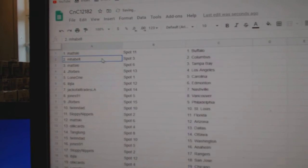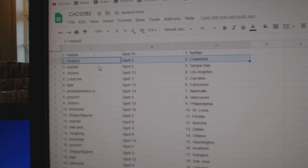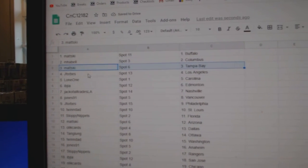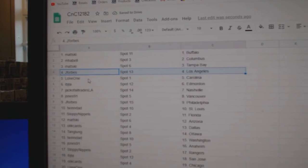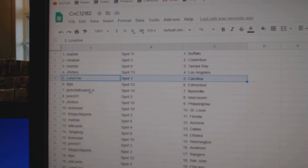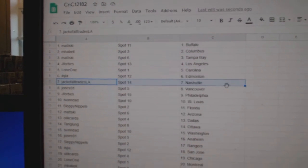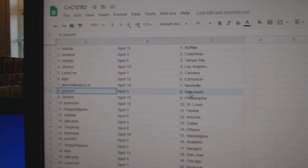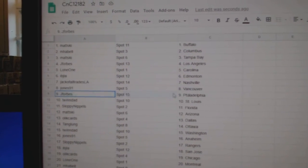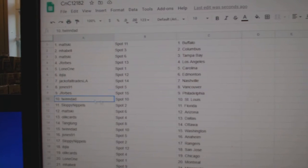Matzki's got Buffalo, Emma Bell Columbus, Matzki Tampa, J. Forbes LA, Lone One Carolina, IBJ Ed Money, Jack's got Nashville, Jones Vancouver, J. Forbes Philly.